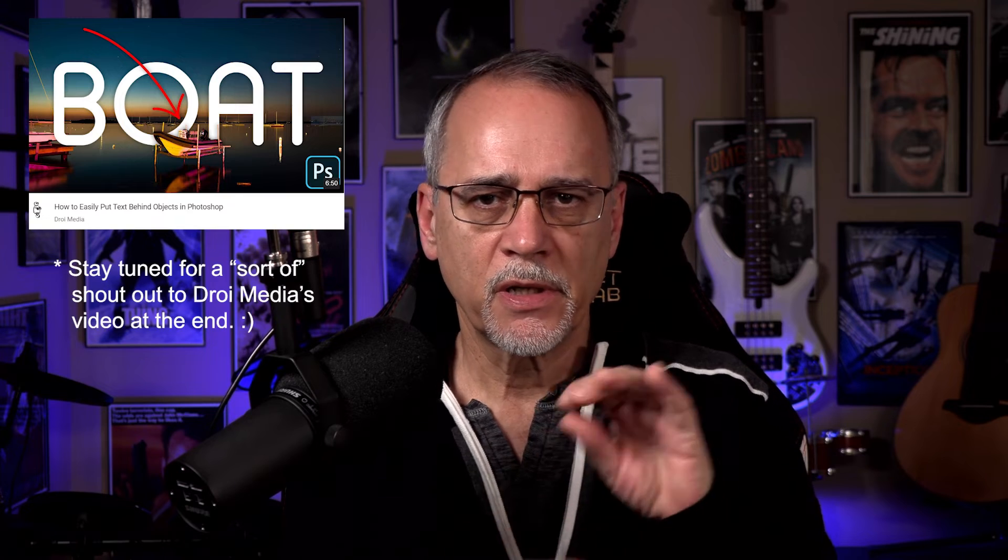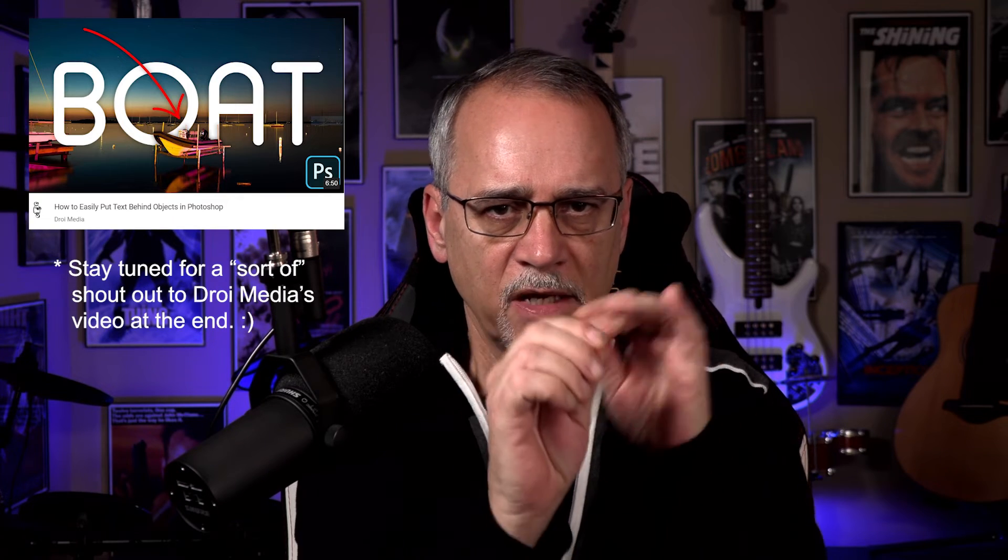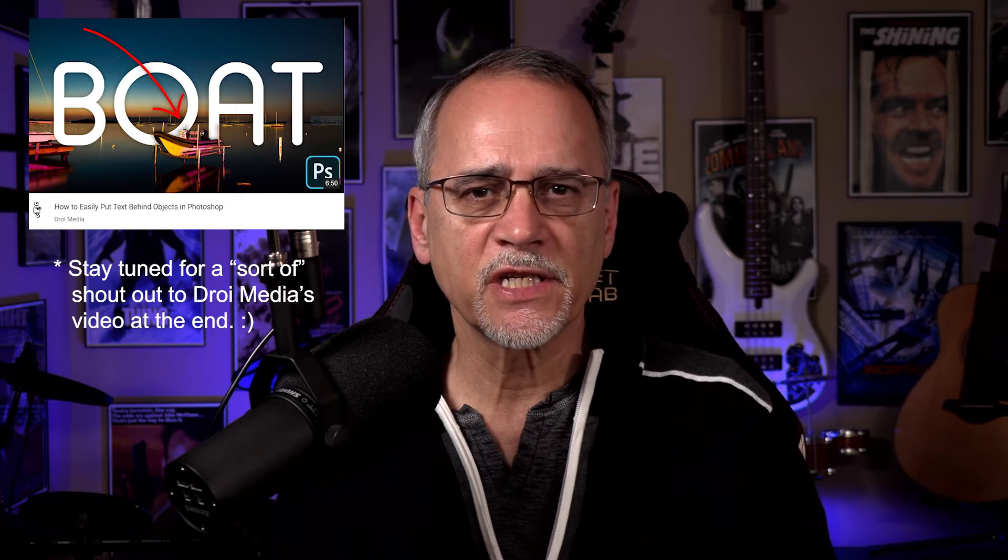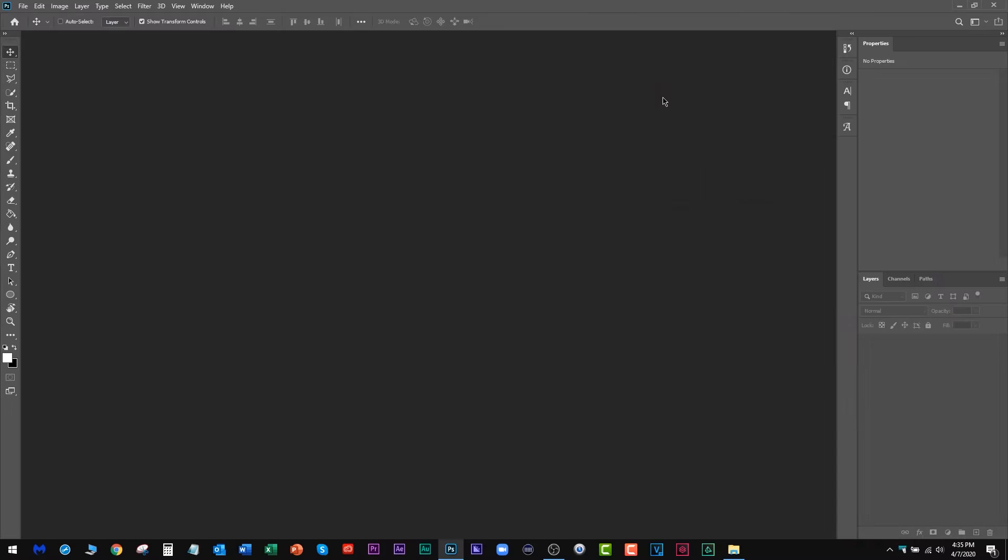I was watching this video from Droid Media, cool channel, you should go check it out. He was showing how to put text and use different selectors in Photoshop to put text behind a little boat. It was kind of cool, and I just realized there's something I do in Photoshop that maybe will help you. I'm not a Photoshop expert by any stretch of the imagination, but I do some things in there when I'm creating thumbnails that I'd share with you.